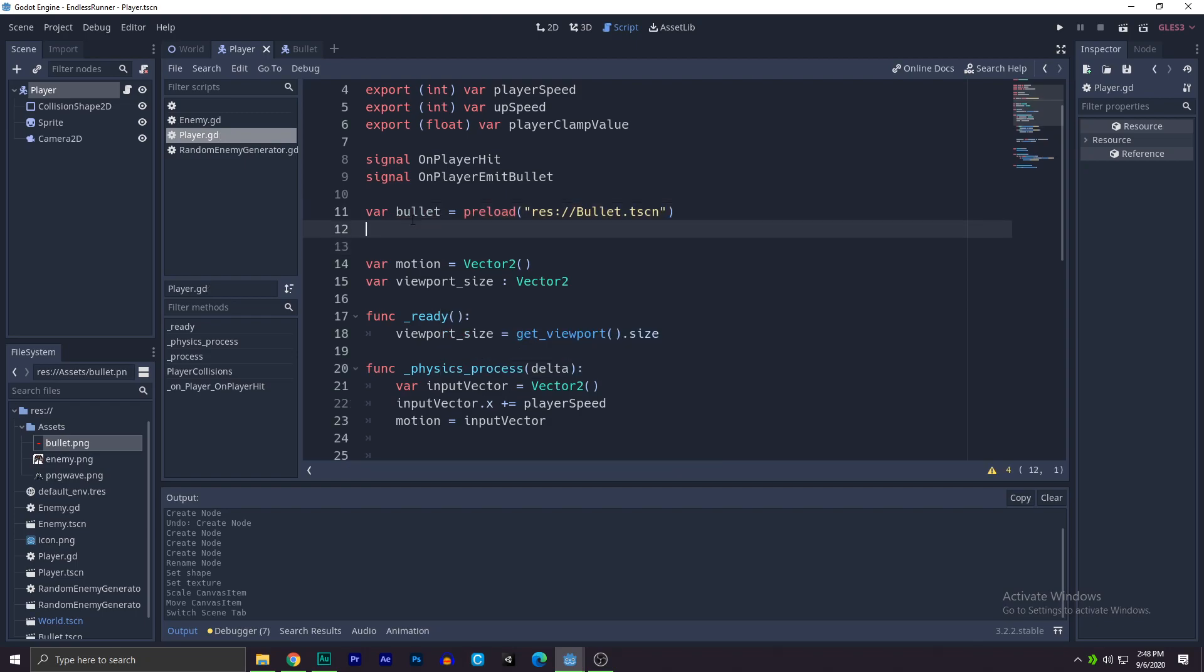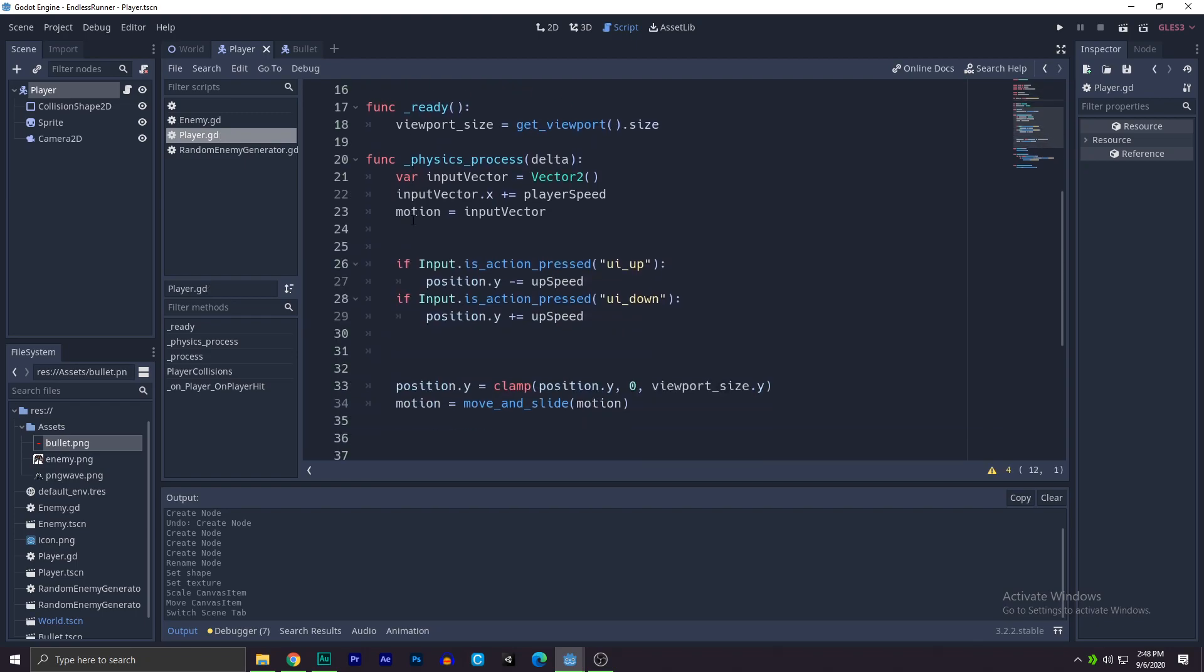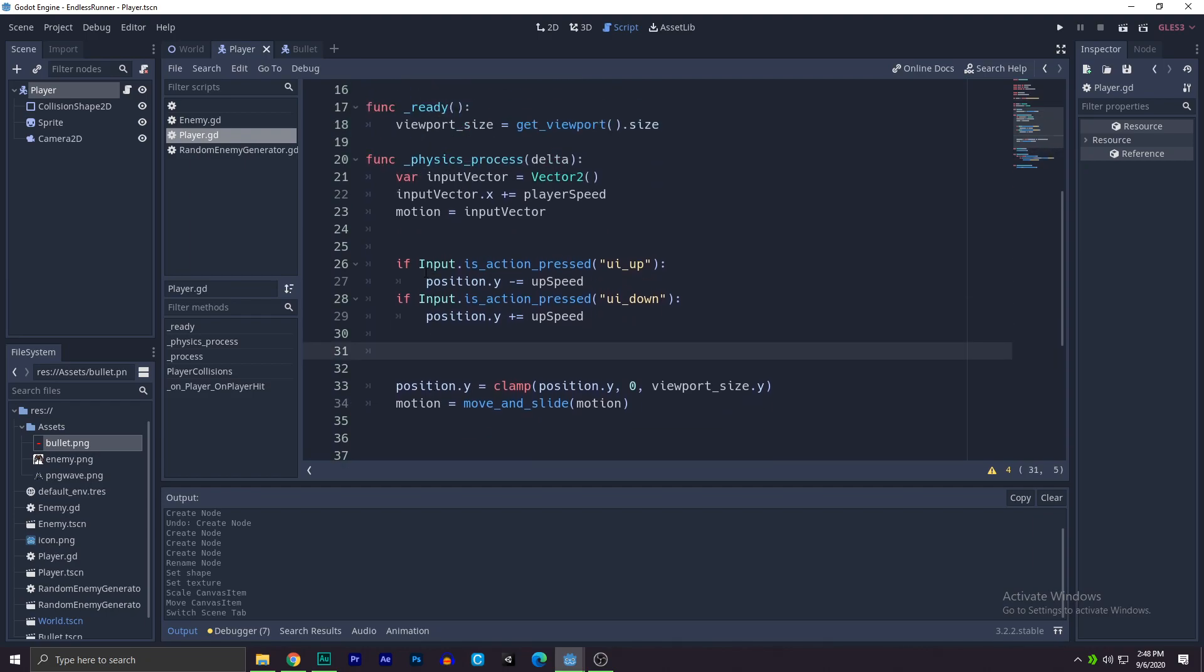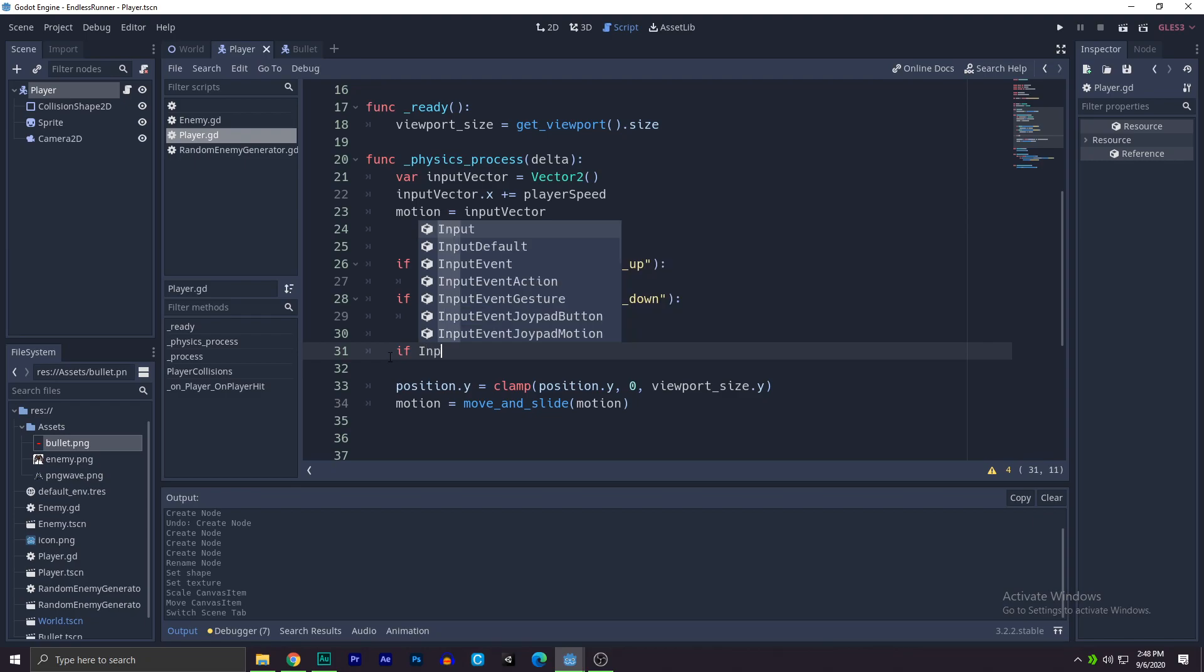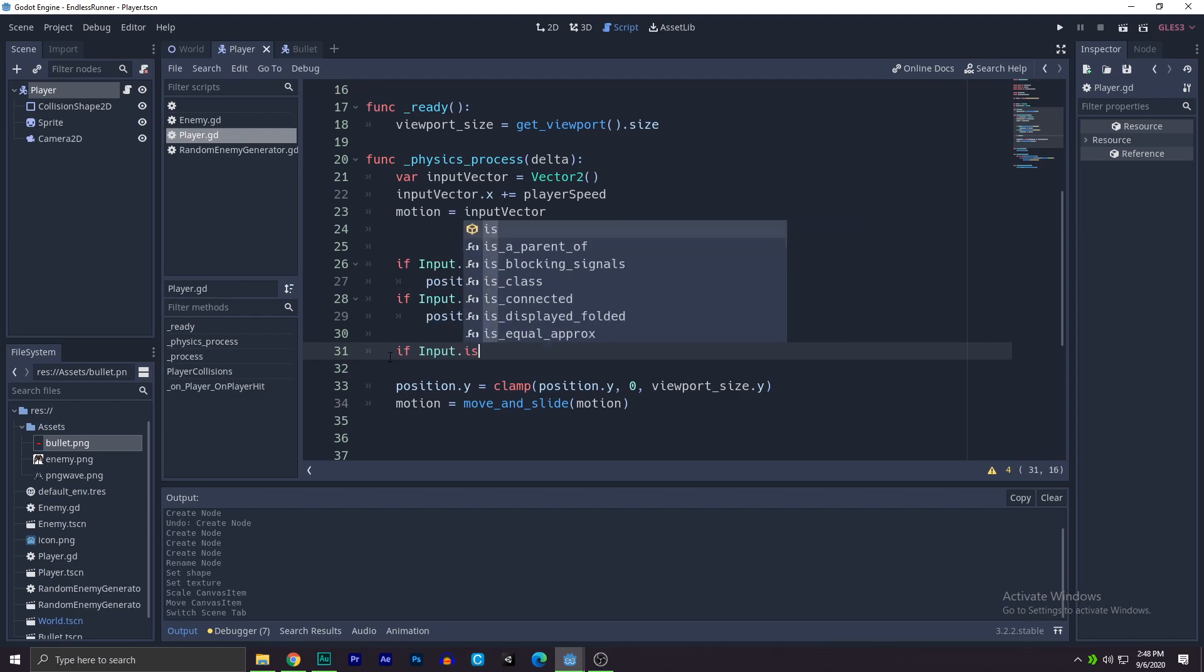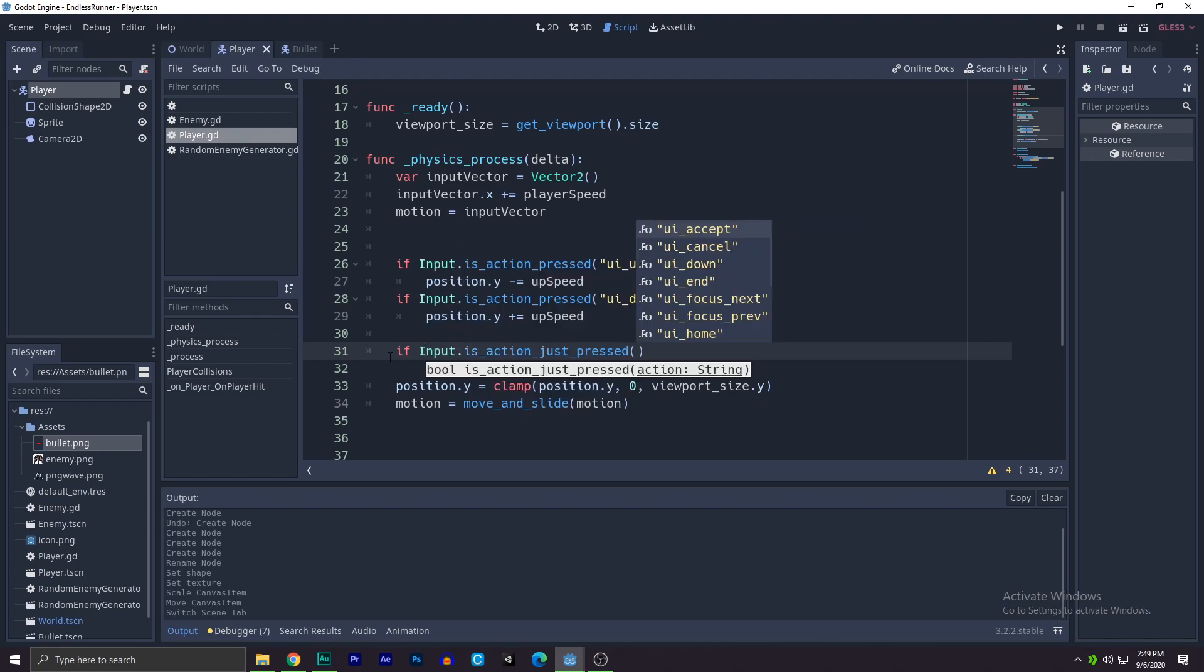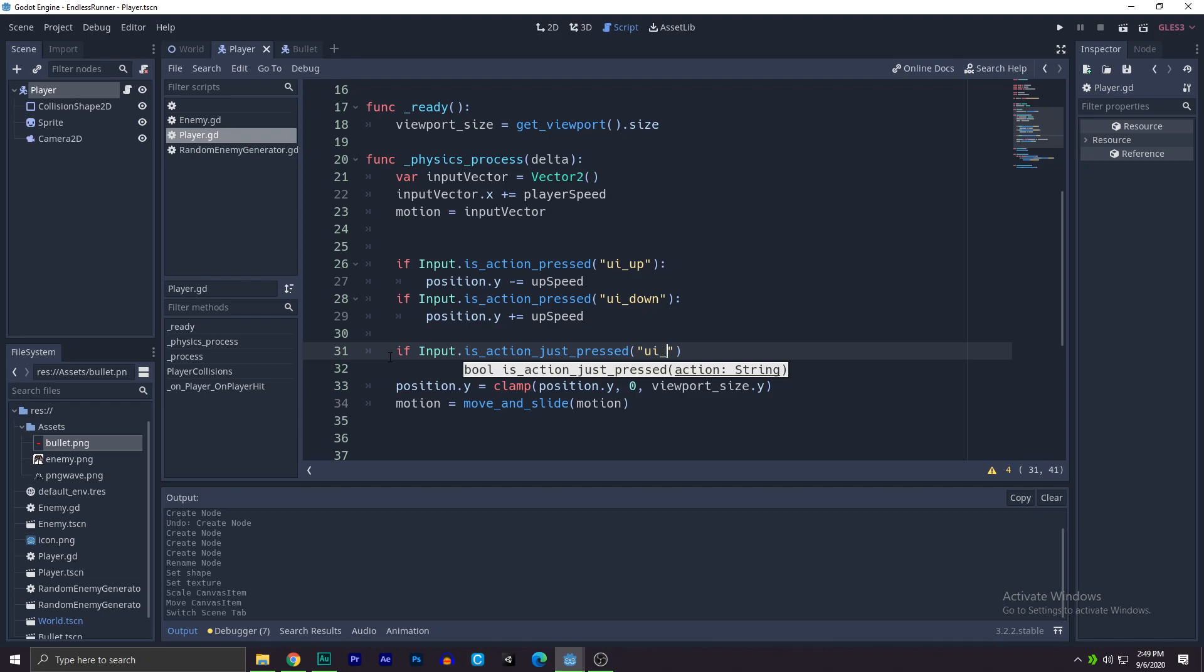We will go down and over here on the physics process we'll say if input is action just pressed UI underscore except. You can use anything if you want, for now I'm going to be using UI underscore except.